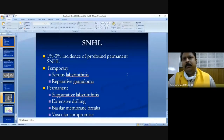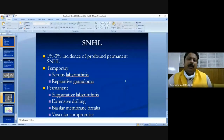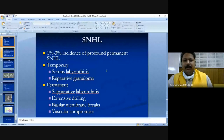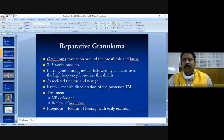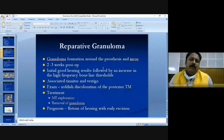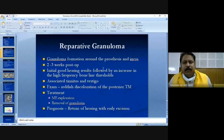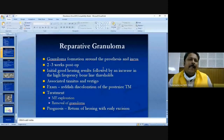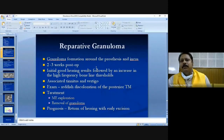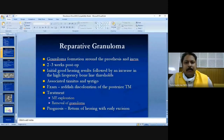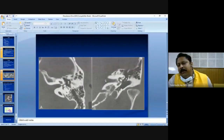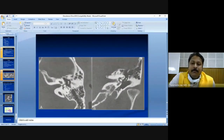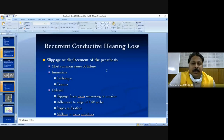Inner ear injury during surgery can lead to sensorineural hearing loss, though this occurs in very few cases. Post-operatively, bed rest is advised and the patient should remain in a lateral position with head elevated for at least 24 hours. The patient should avoid straining for at least two to three weeks after surgery.